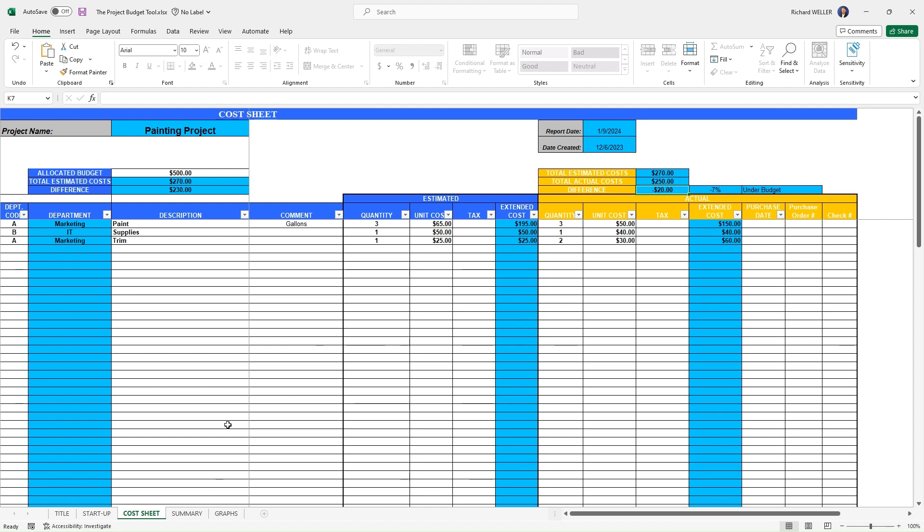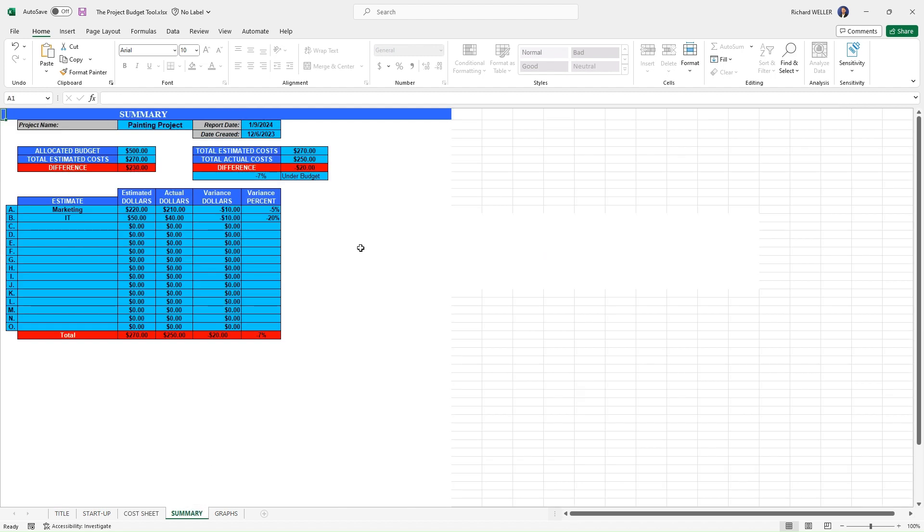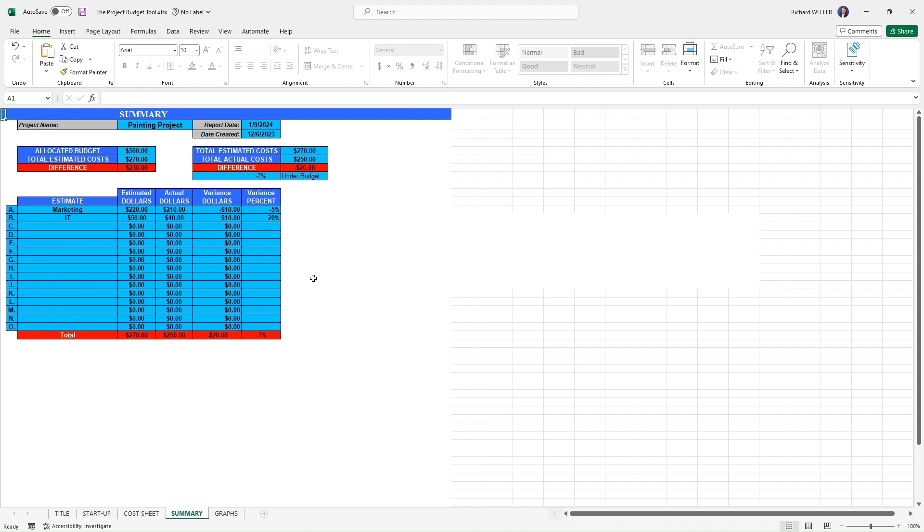Now, just to summarize things in a more summary fashion, you can see from this view, very similar. We've got our budget compared to our total estimated costs. And all of this is being automatically populated. You don't have to enter anything here. You'll notice all of these cells are in blue, or in this case, red, and it's totaling things up automatically.